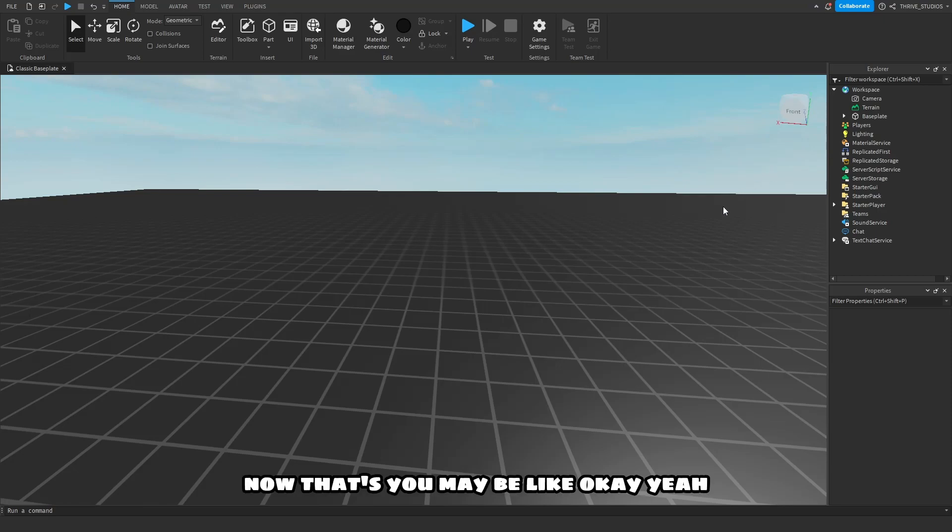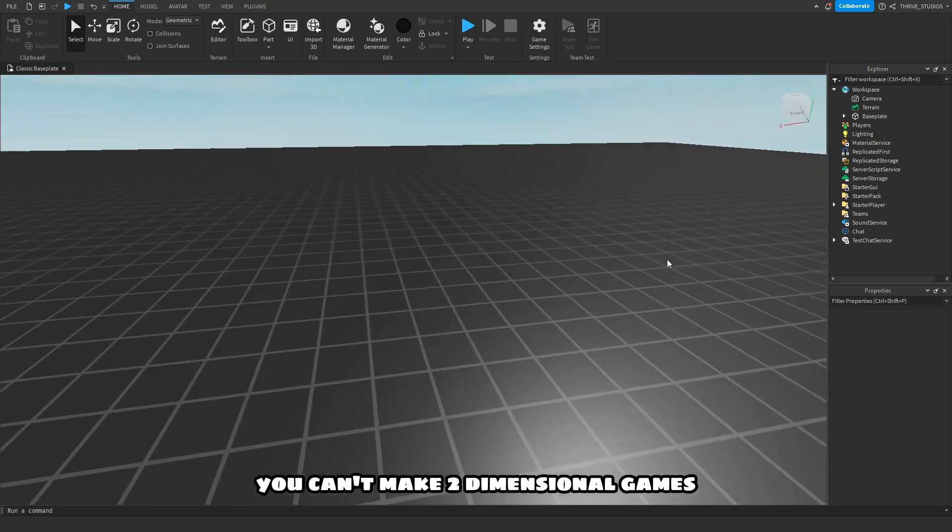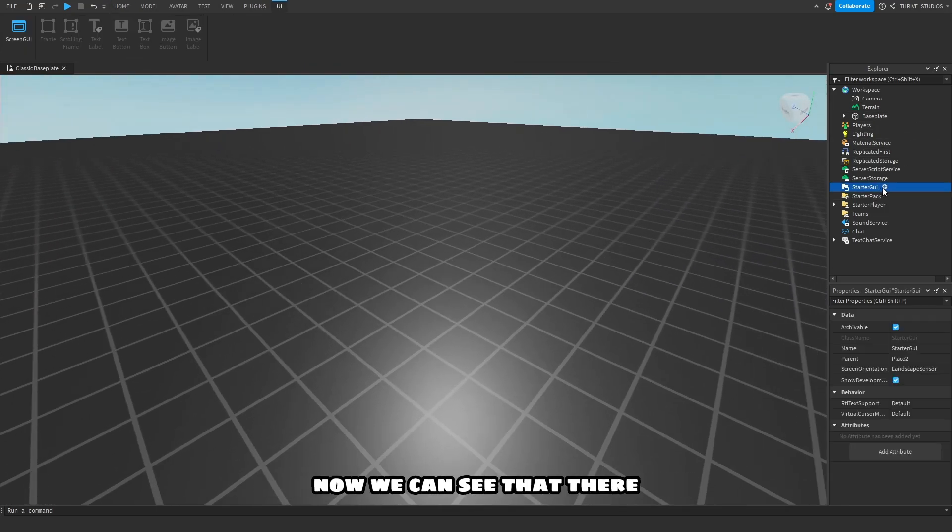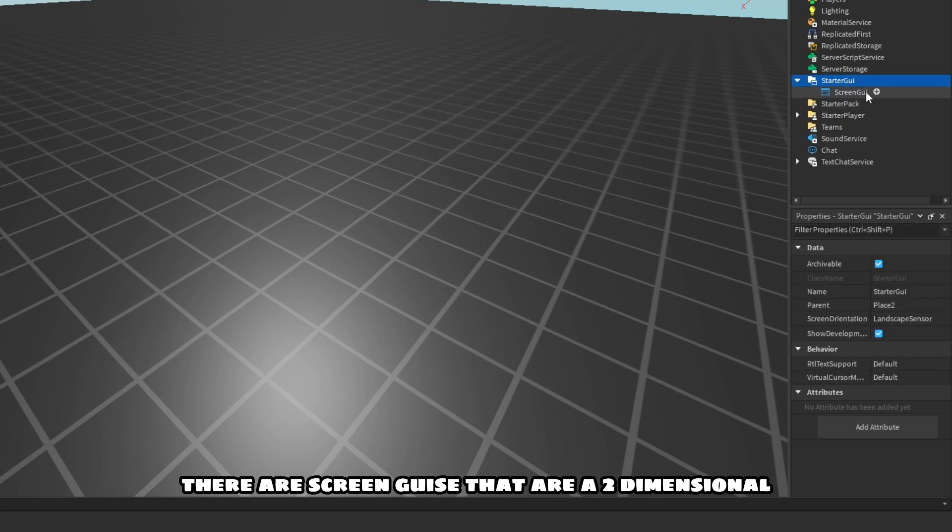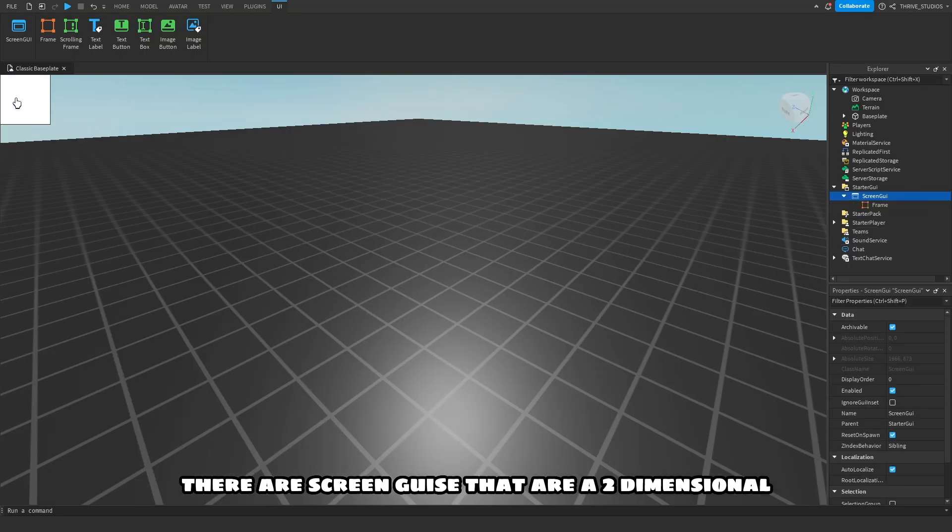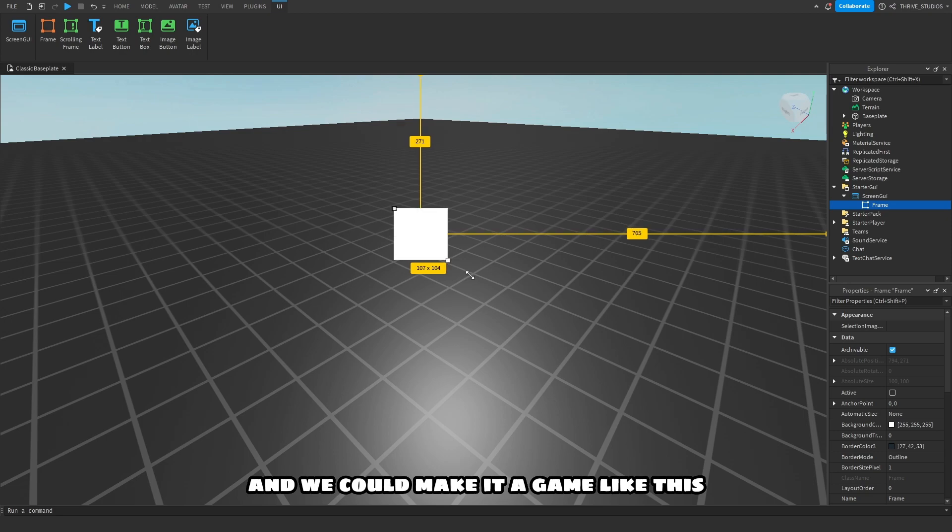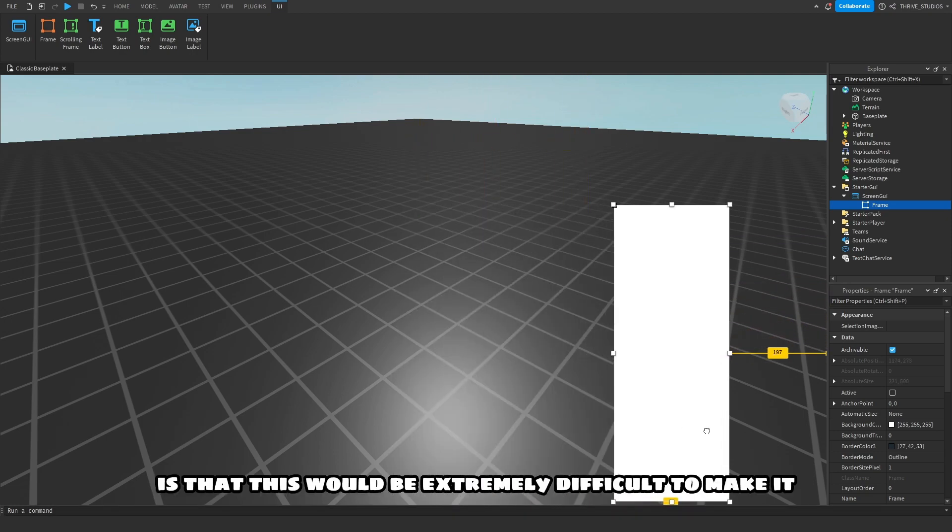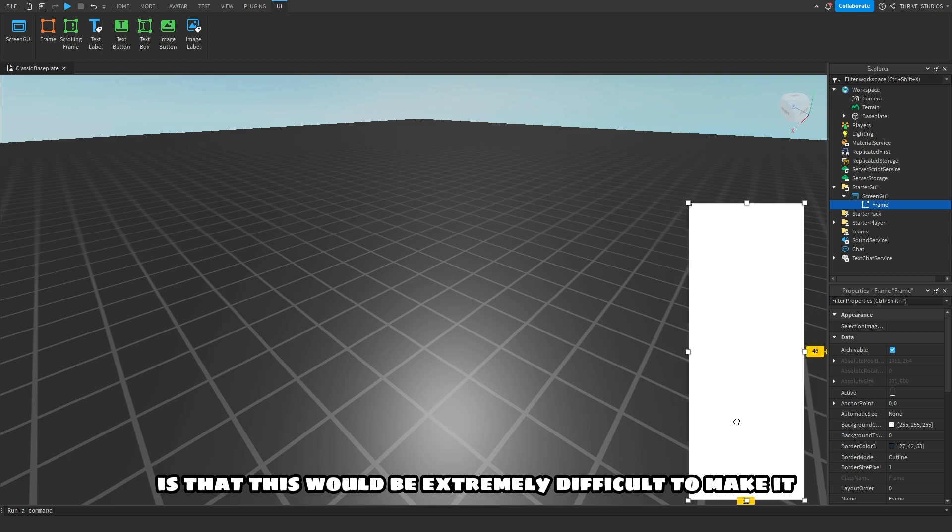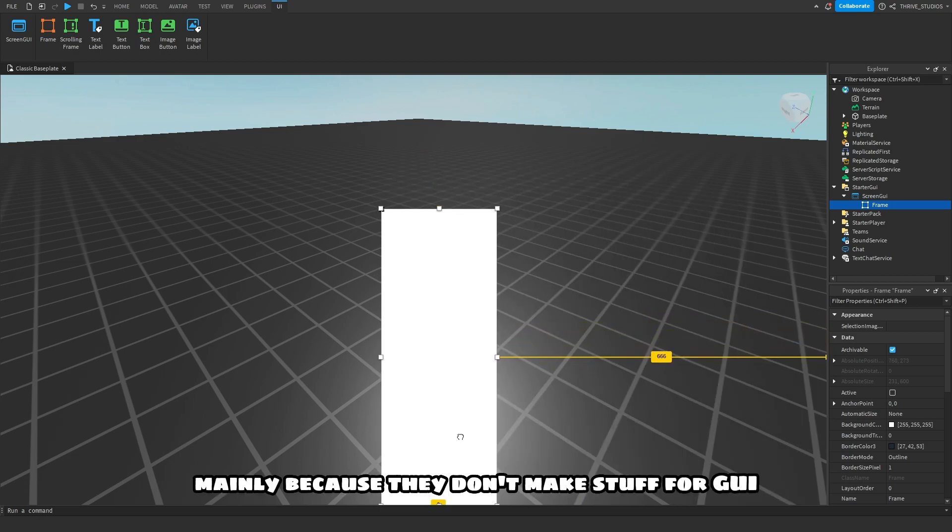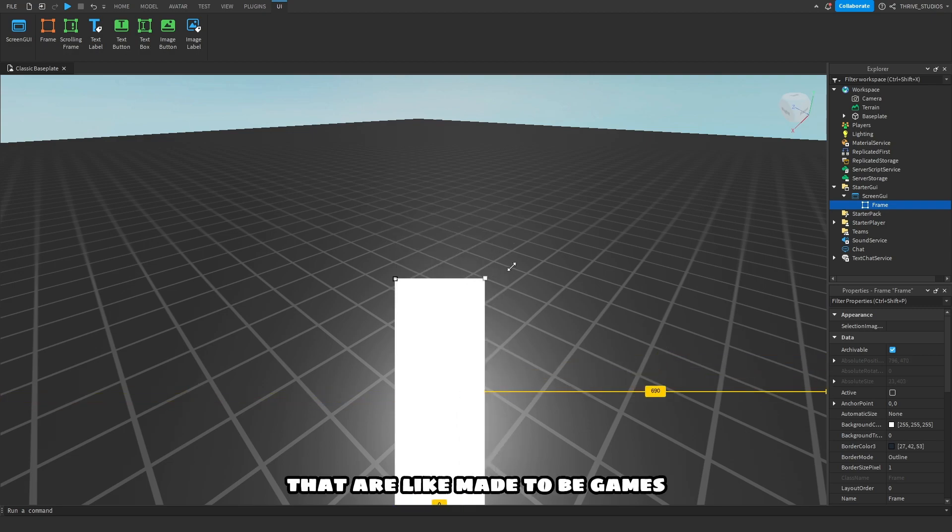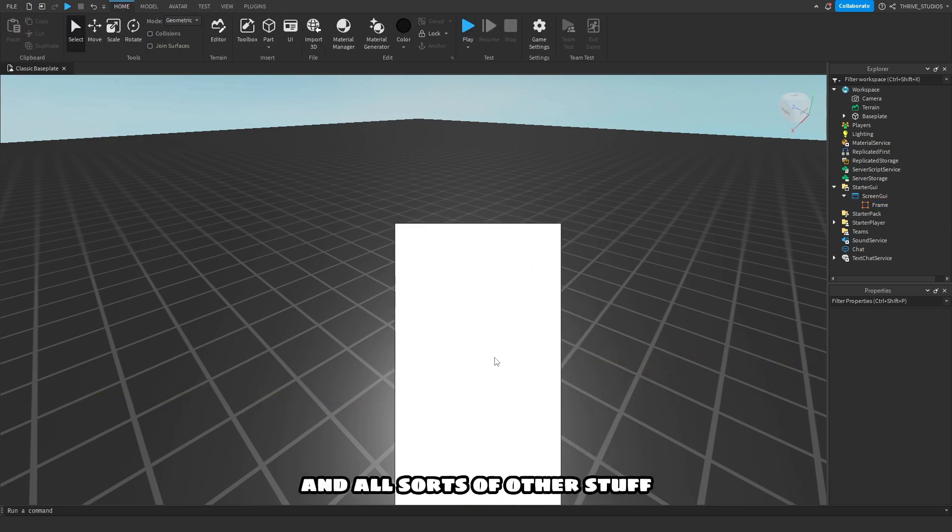Now you may even be like, okay yeah that's not possible, this is Roblox, you can't make two-dimensional games. Now we can see that there are screen GUIs that are two-dimensional, and we could make a game like this. The problem with this though is that this would be extremely difficult to make inside Roblox, mainly because they don't make stuff for GUIs that are made to be games. They're just made to be clicks and other stuff, but not to actually move or anything.